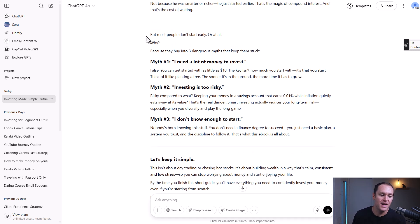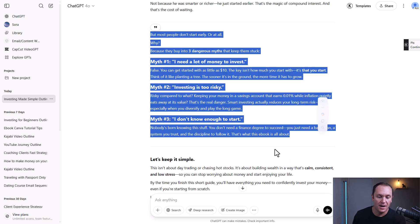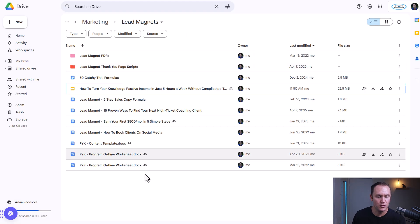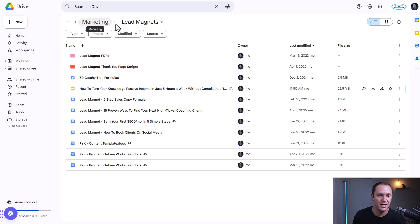I think that's really good for setting the stage for our ebook. I would recommend copying and pasting this and putting it into a Google Doc. I like to have a lead magnet section or an ebook folder in my Google Drive.